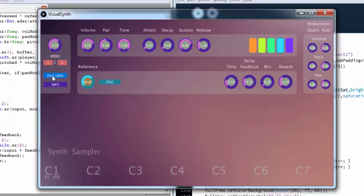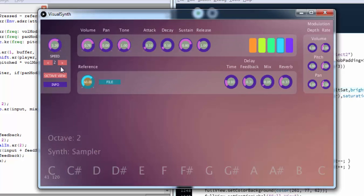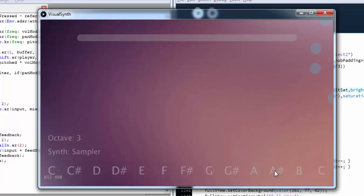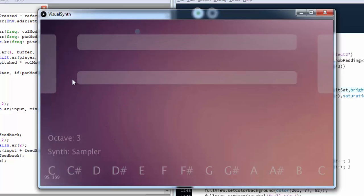The reference control determines the note number for which the playback is original, meaning that at note number 60 the playback rate is one, and below note number 60 the playback is decreased and above it the playback rate is increased.